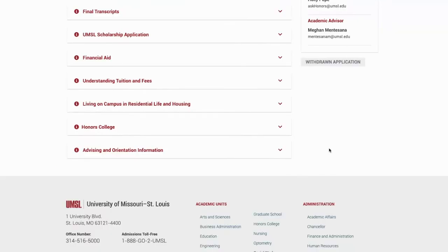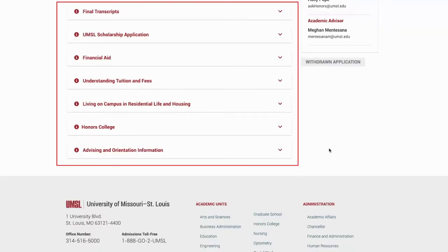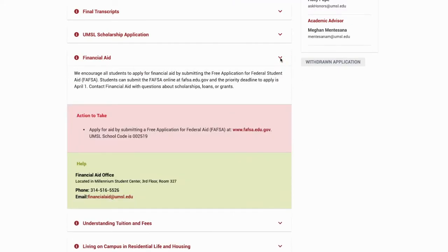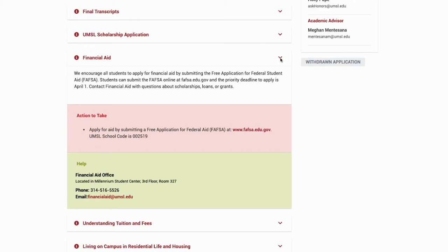Below these sections is the admitted student checklist. This initial checklist prepares you to become a Triton. Click on the various drop-down tabs to learn more information and complete the action items.